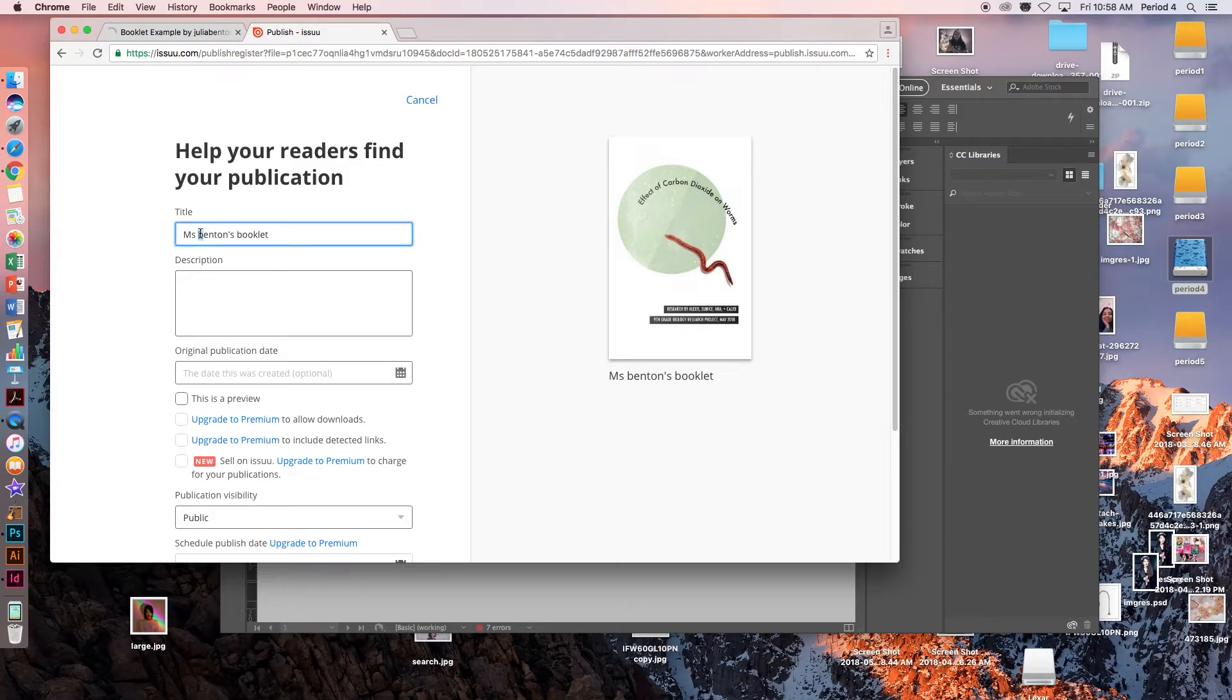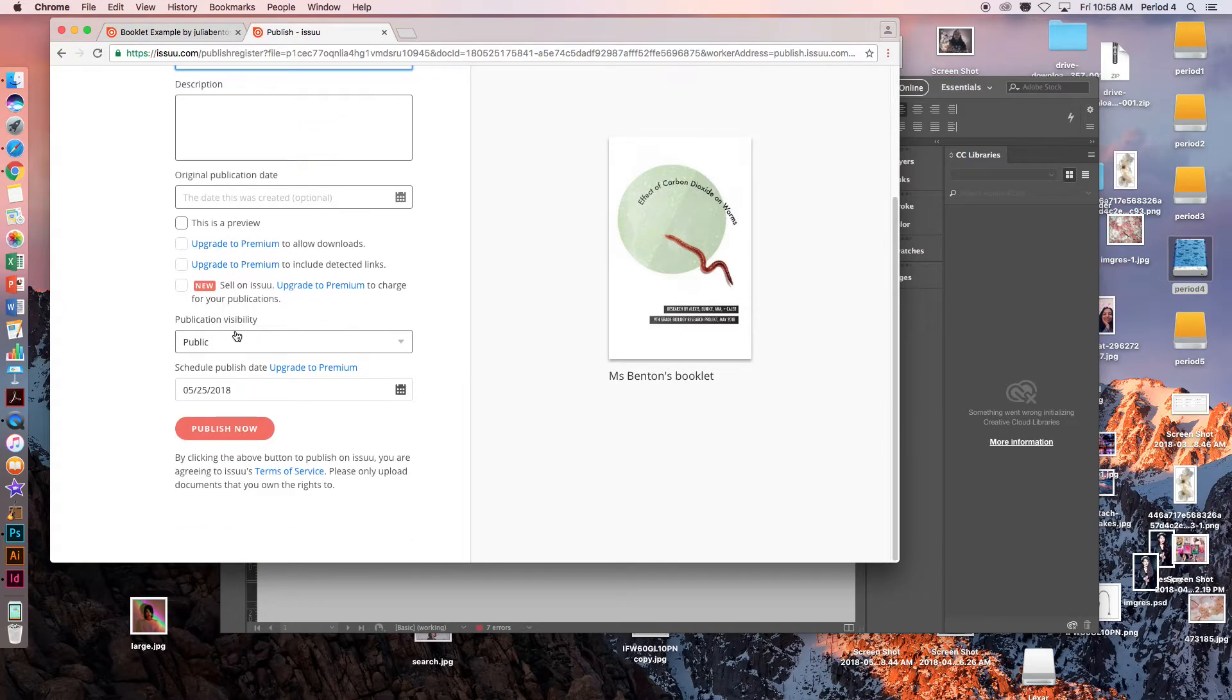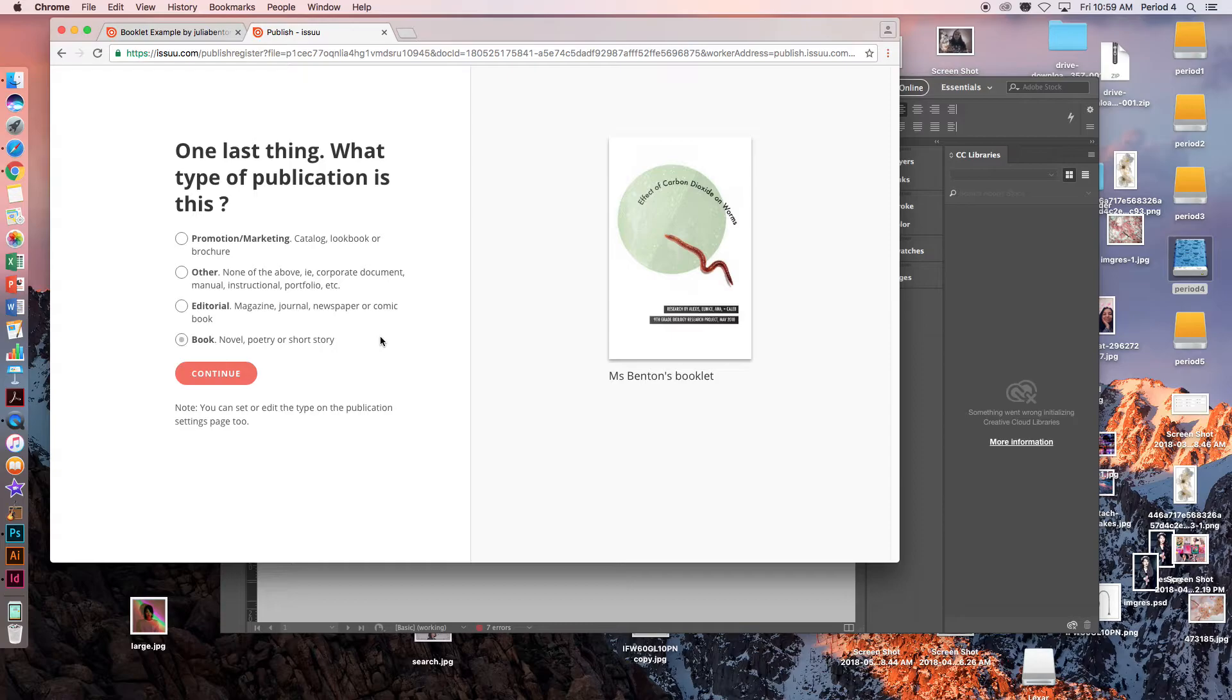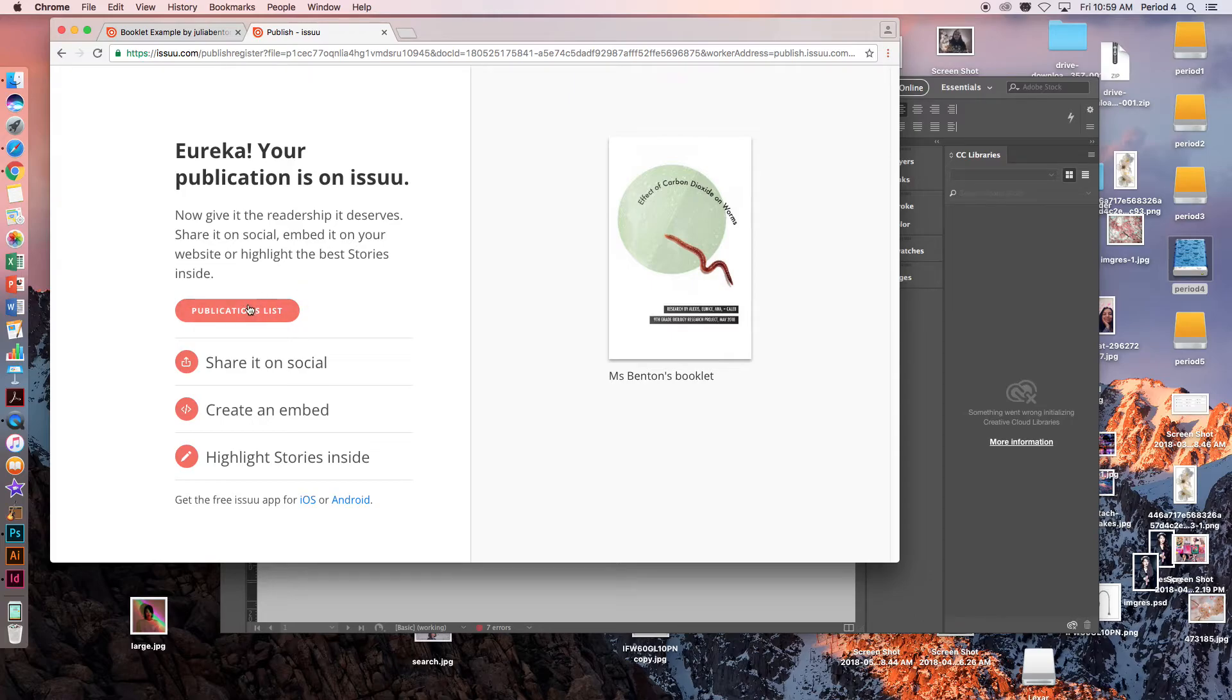Now I can change the title. I can make a description. For publication visibility, we want it to be public so that you can share the link to this with me. Then click Publish Now. This doesn't matter, just click on one of them. And now our booklet has been published.